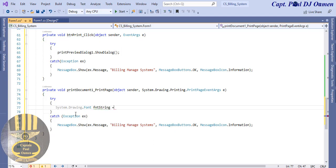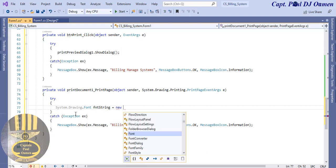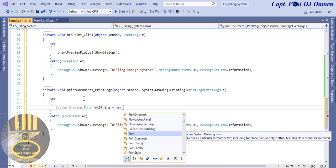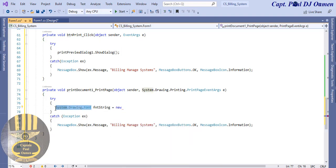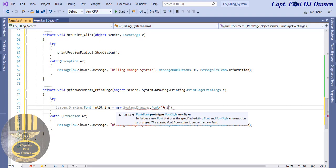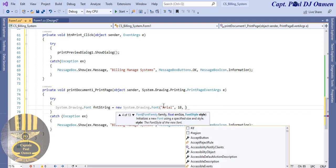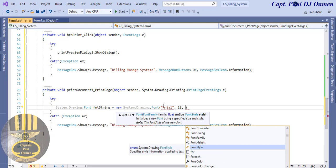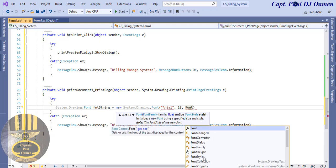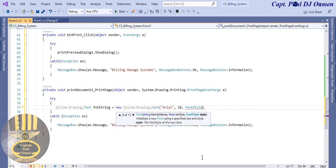That's the name of my object - it's a new System.Fonts. Now I want to allocate my font to it, and that is going to be Arial. Let's make the size about 18 - I might end up changing it. For the font style, let's look for style - there we go - that would be dot Regular.